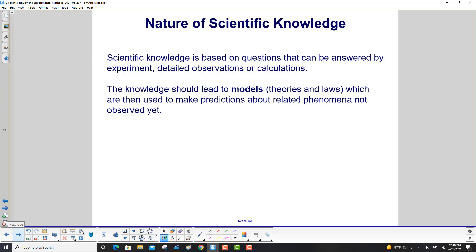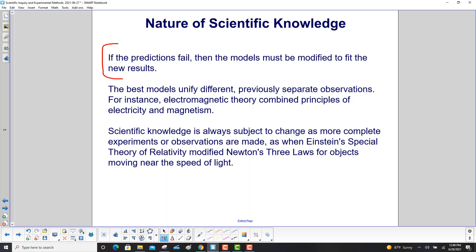Scientific knowledge is based on questions that can be answered by experiment, detailed observations, or calculations. The knowledge should lead to models — another word for theories and laws — which are then used to make predictions about related phenomena not yet observed. The best models unify different, previously separate observations. For example, electromagnetic theory combines principles of electricity and magnetism.